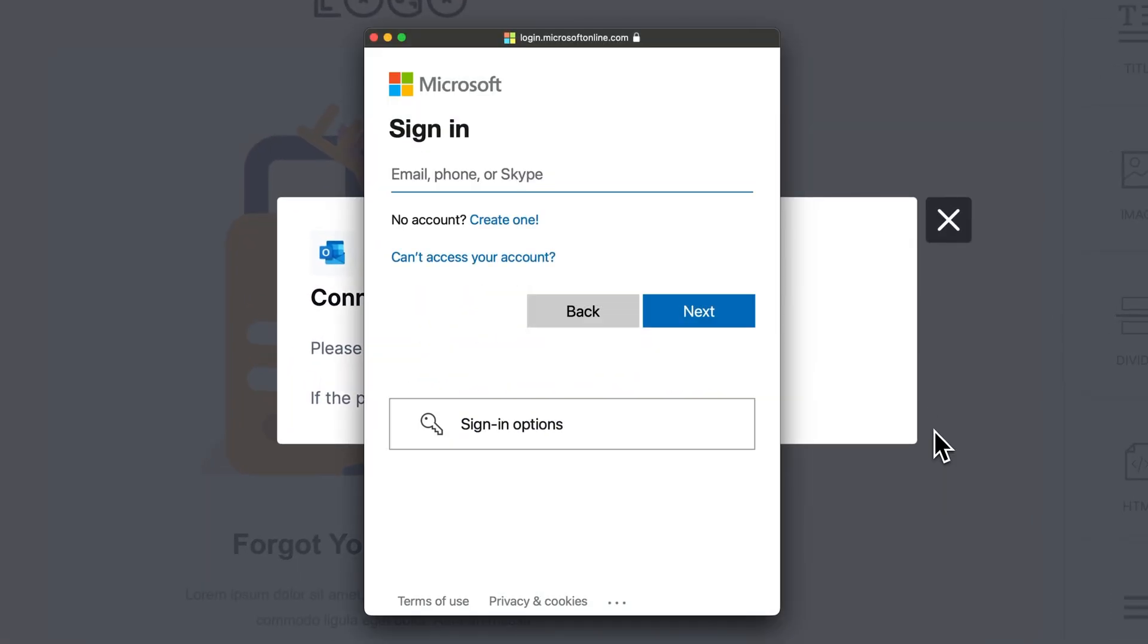A login modal will then appear. You can use your personal or business email address to sign in to Outlook Web here. For this example, let's use a business email.